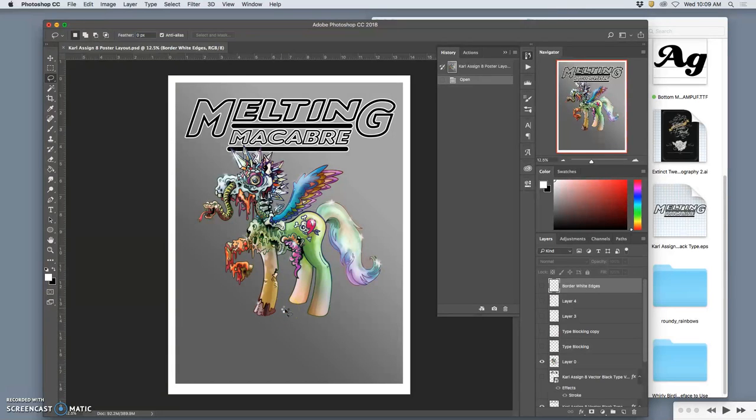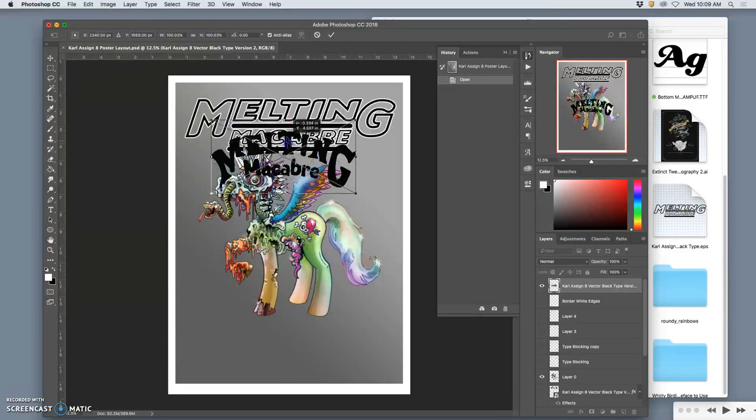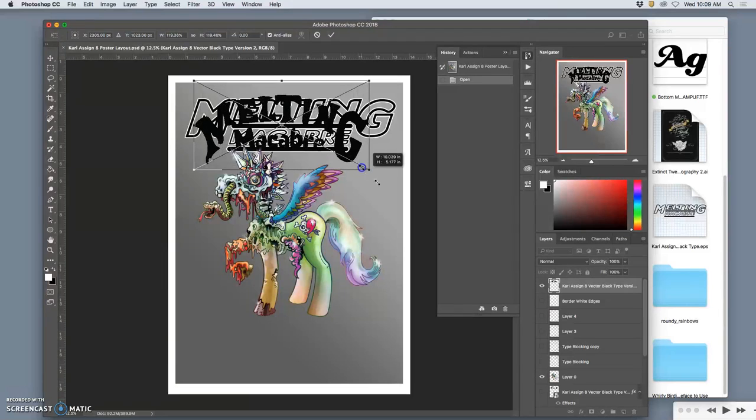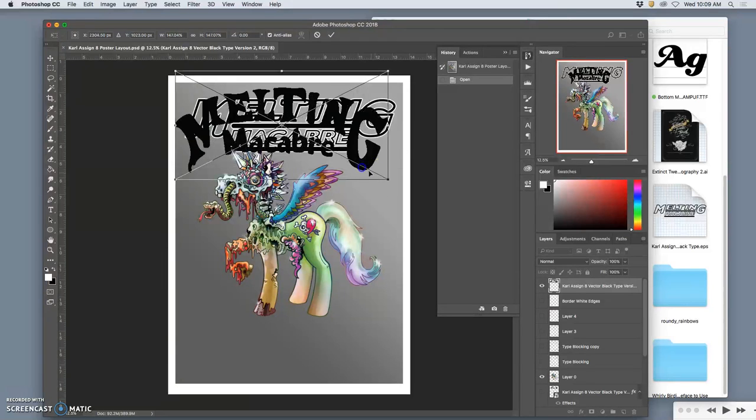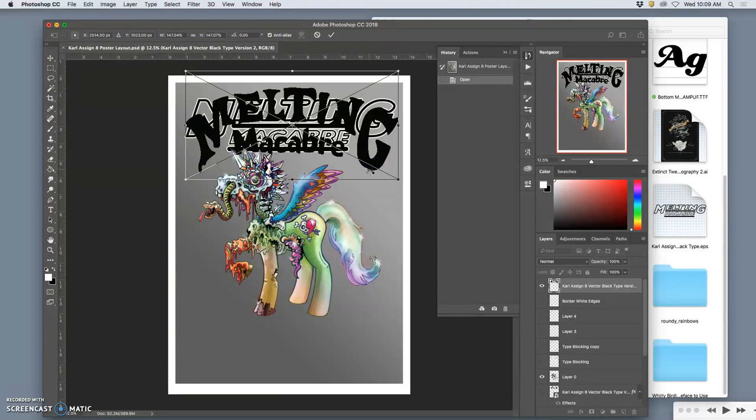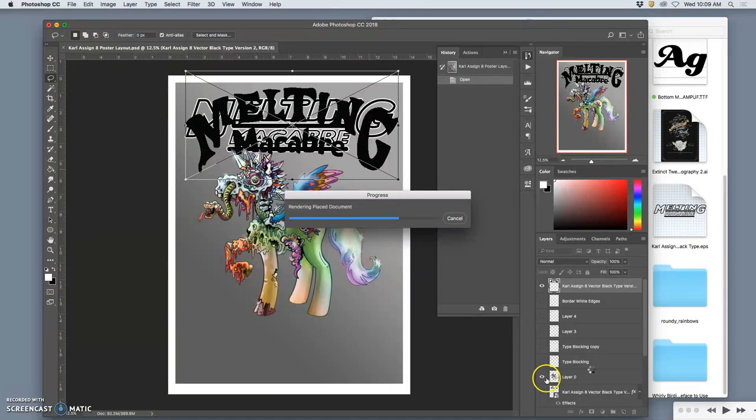That will bring it in as a smart object. It will keep all of its vector traits so that you can size it, stretch it, do what you want with it, just like we did with your logos, with your black logos, right? So I have these two options that I designed for the Melting Macabre kind of flag title. And I wanted to do this because I'll probably use this as a title card for the exhibit we're doing as well.